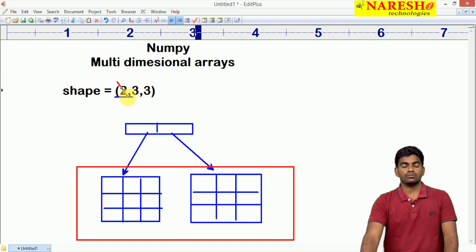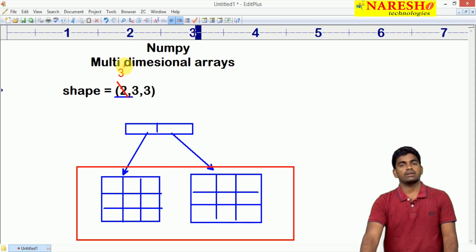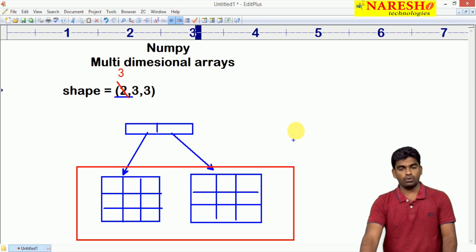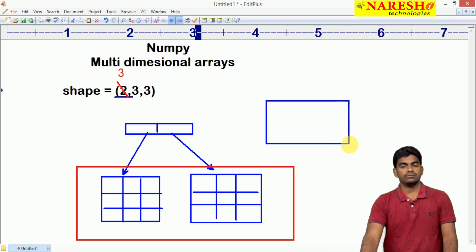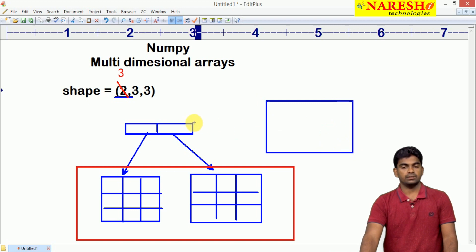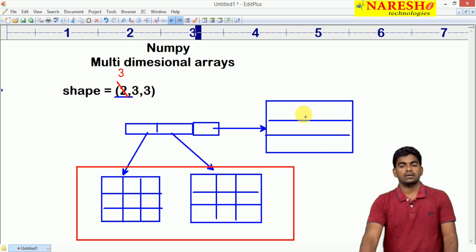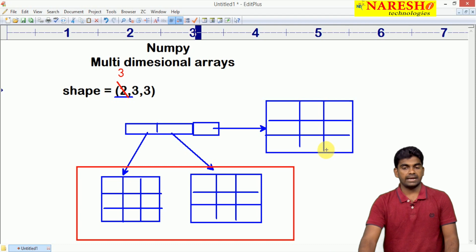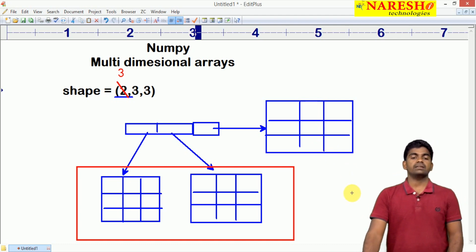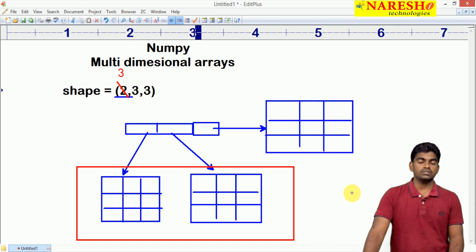For example, in place of 2, suppose I am using 3. Then one more block gets created — one more block for the third one, connecting from the third location. Here it is again 3 by 3. Total 9 plus 9 plus 9 — here it is 27 elements we can store.